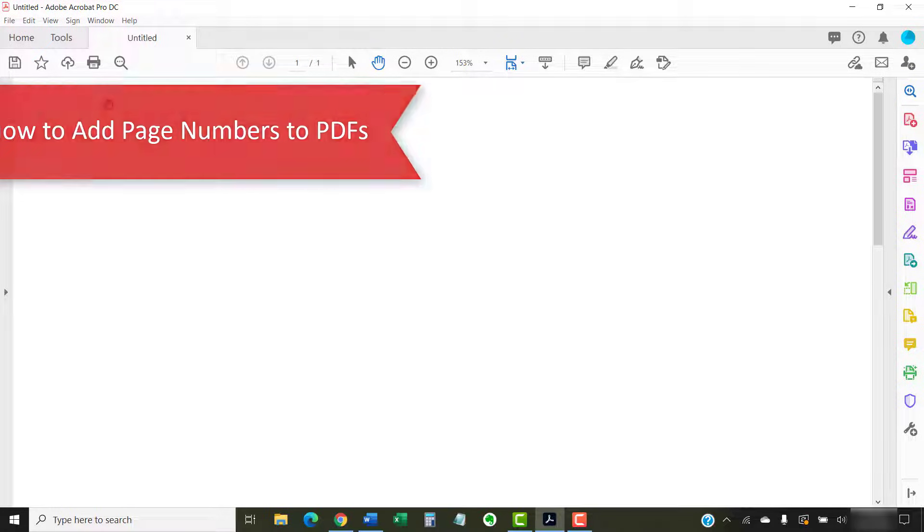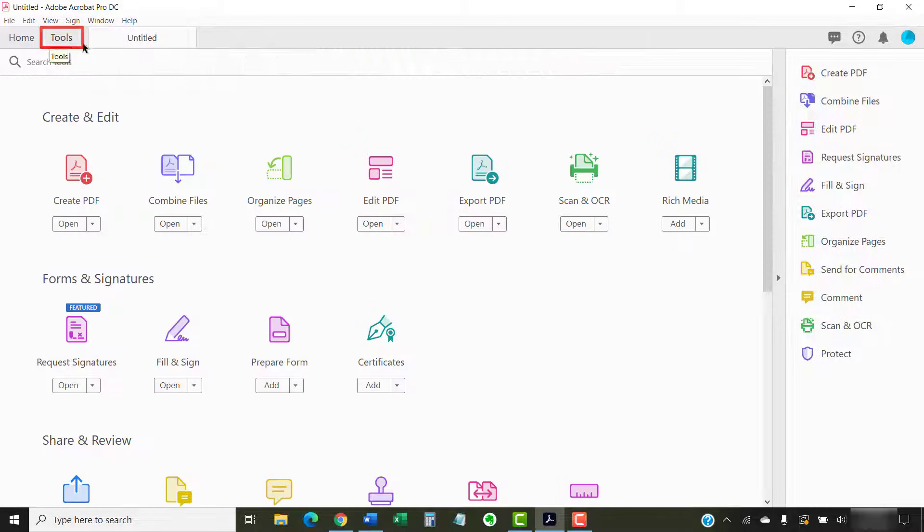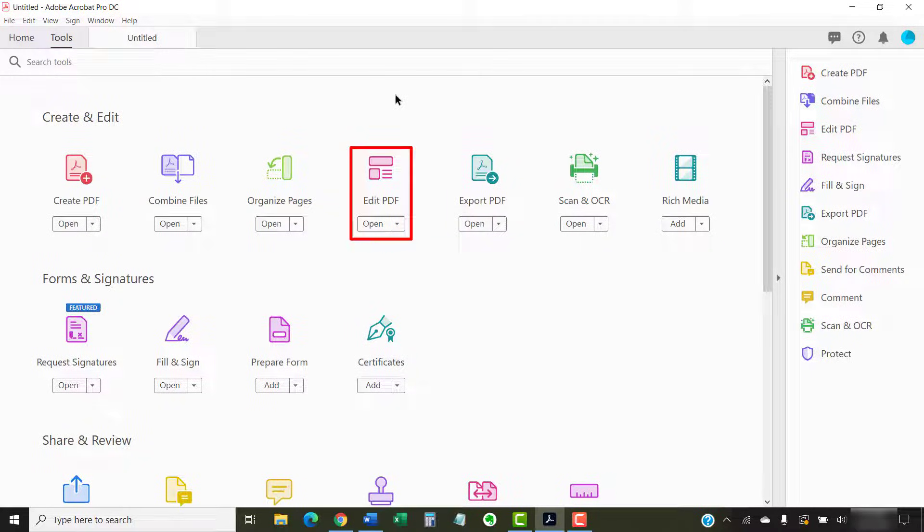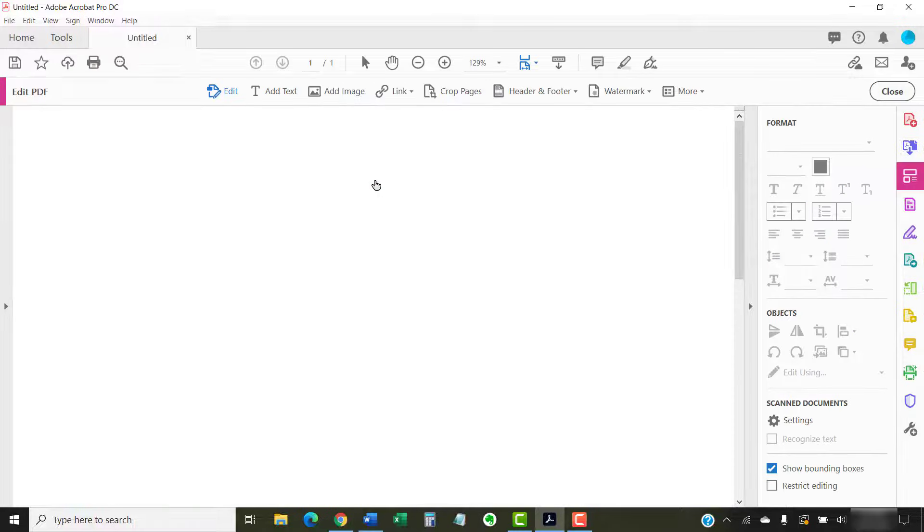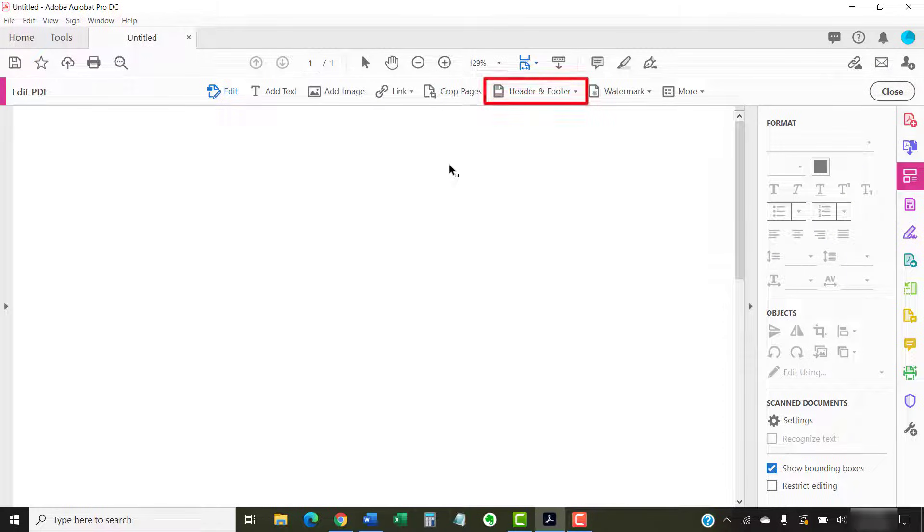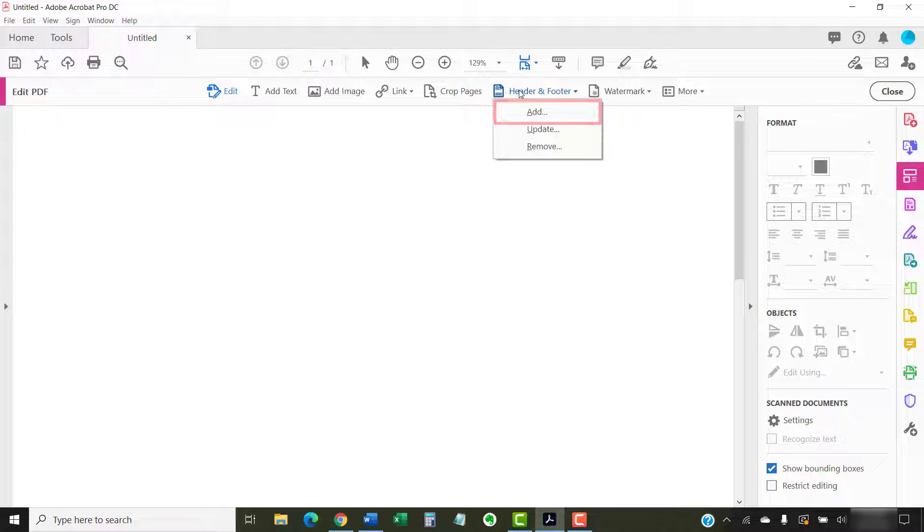To begin adding page numbers, select the Tools tab. Then, select the Edit PDF button in the Tools Center. Next, select Header and Footer in the Edit PDF toolbar, followed by Add from the drop-down menu.